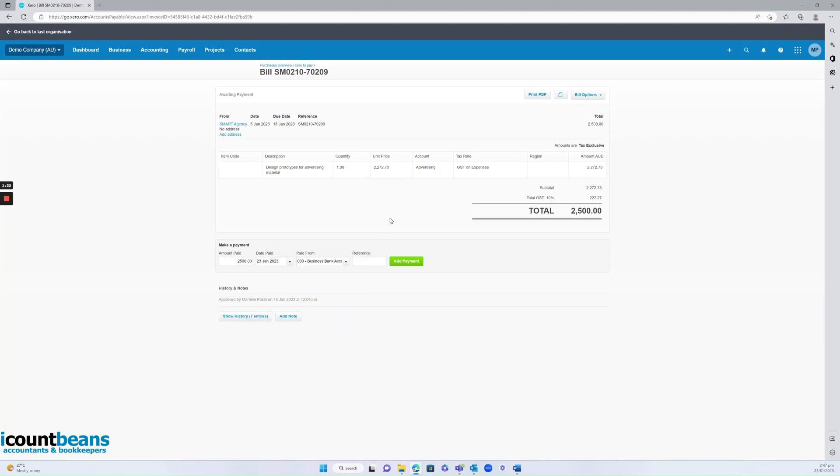You might want to put in a reference number, say the invoice that Smart Agency gave me. I might go that was the invoice number, I'm going to put that in there and add the payment.